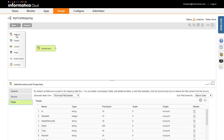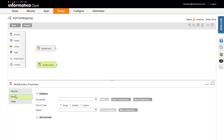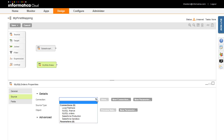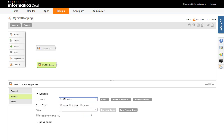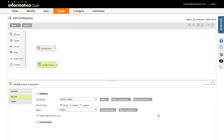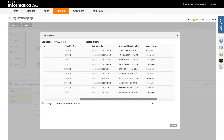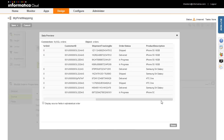Now let's add a second source to the mapping. The connection for this source will be the MySQL Orders database, and the object will be the Orders table. As you can see, this table contains order details including the Product SKU, Quantity, and Product Description.